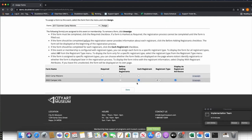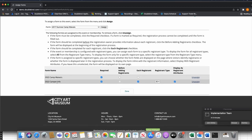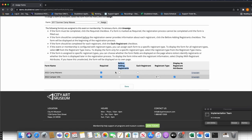The Camp Waiver form I'll mark as just Required — not Each Registrant — because I only need it filled out once per registration. If a parent signs up two kids, the same waiver covers both. 'Required Before Adding Registrants' literally means the form must be completed before providing any registrant information — rarely used, but useful if you have specific requirements for who should attend an event and want to make that very clear upfront.